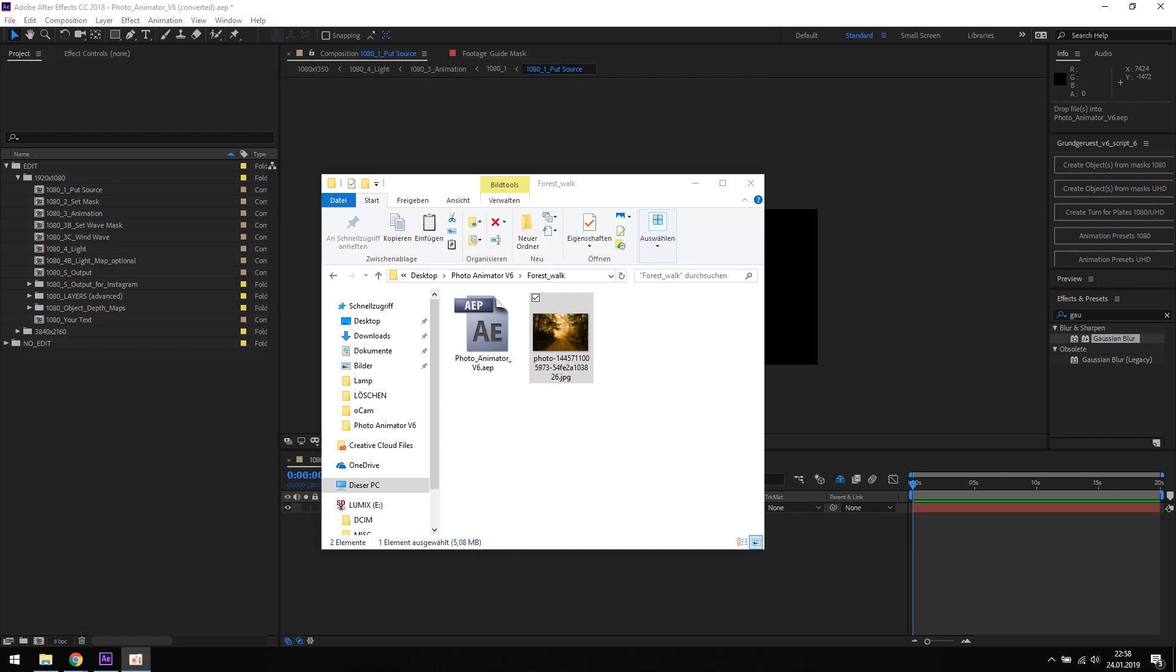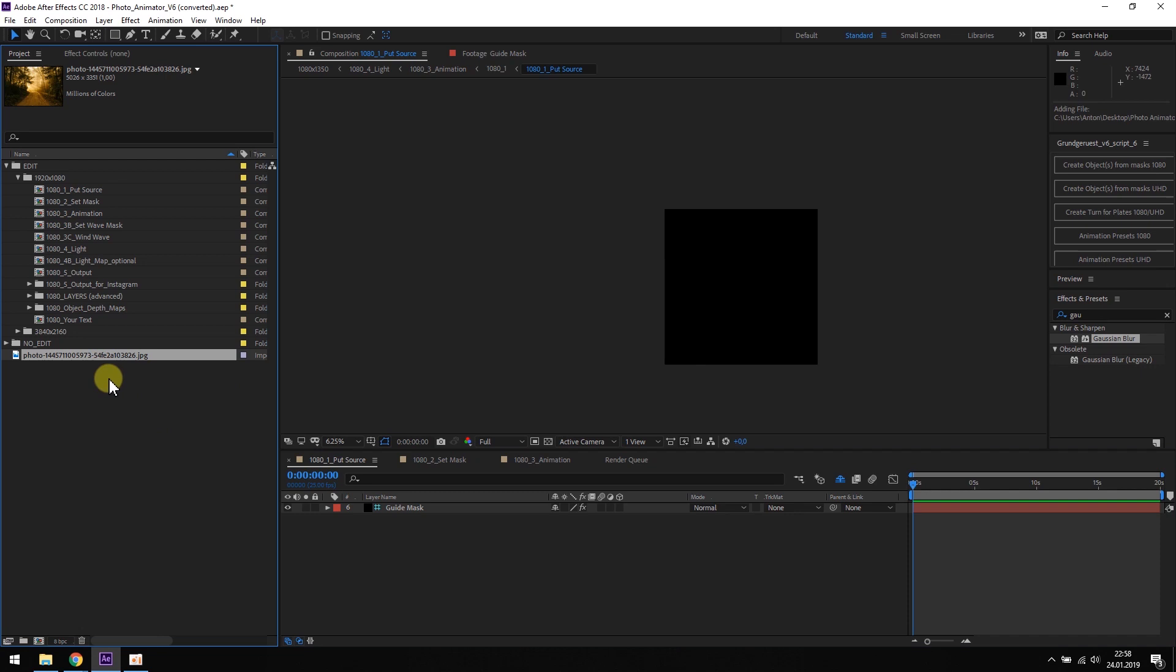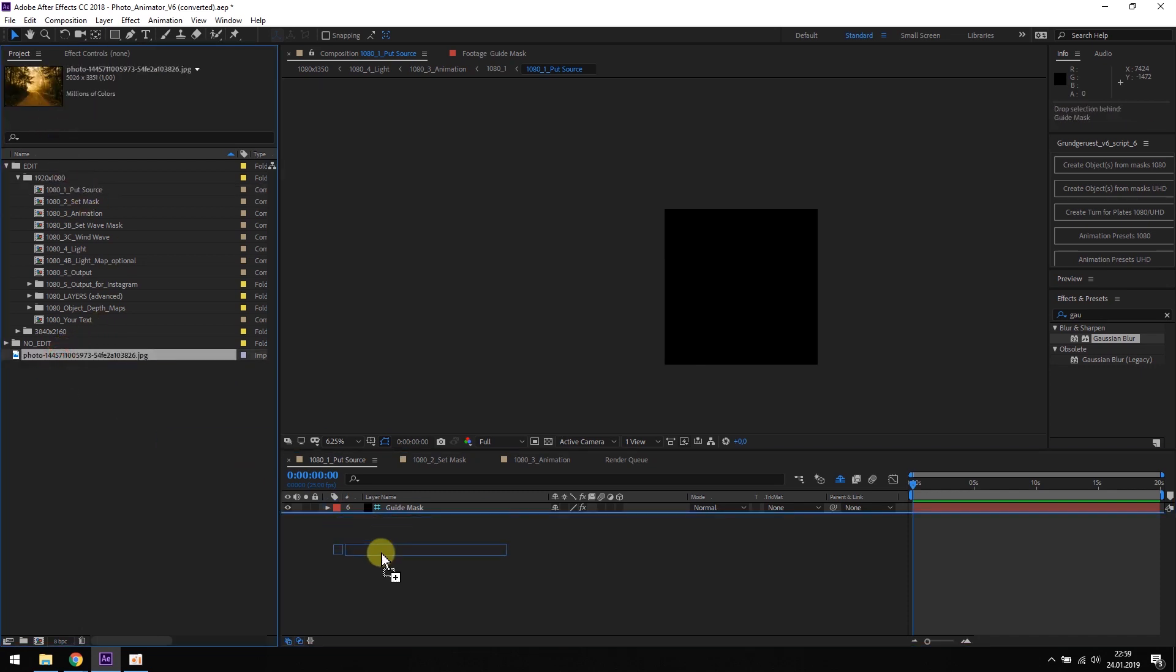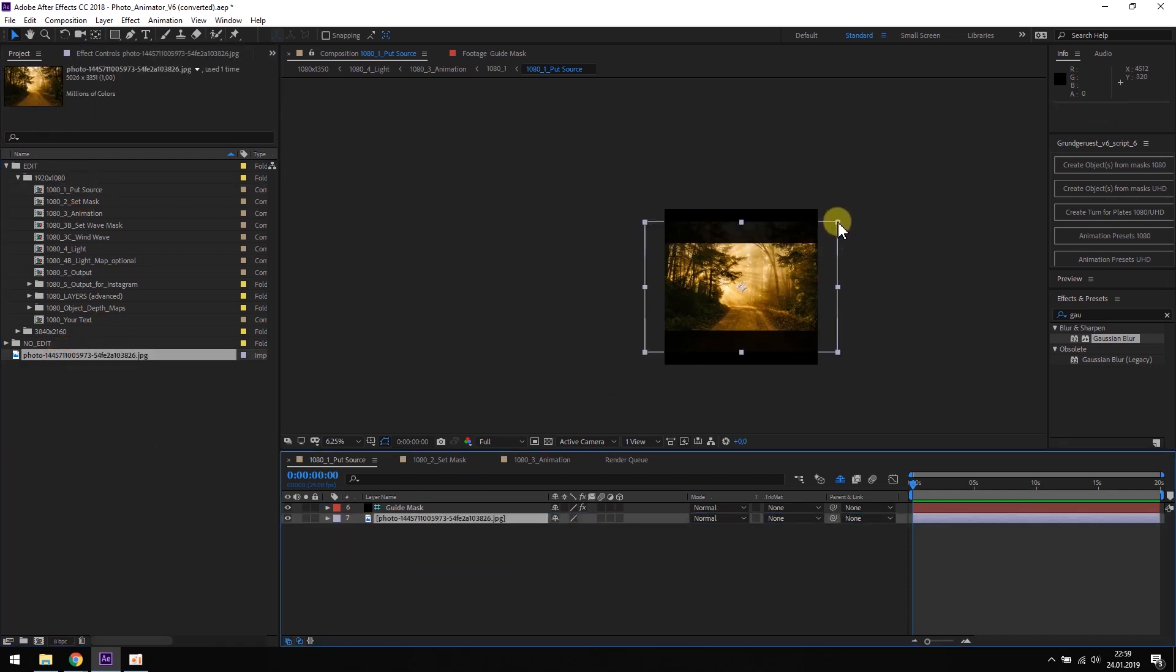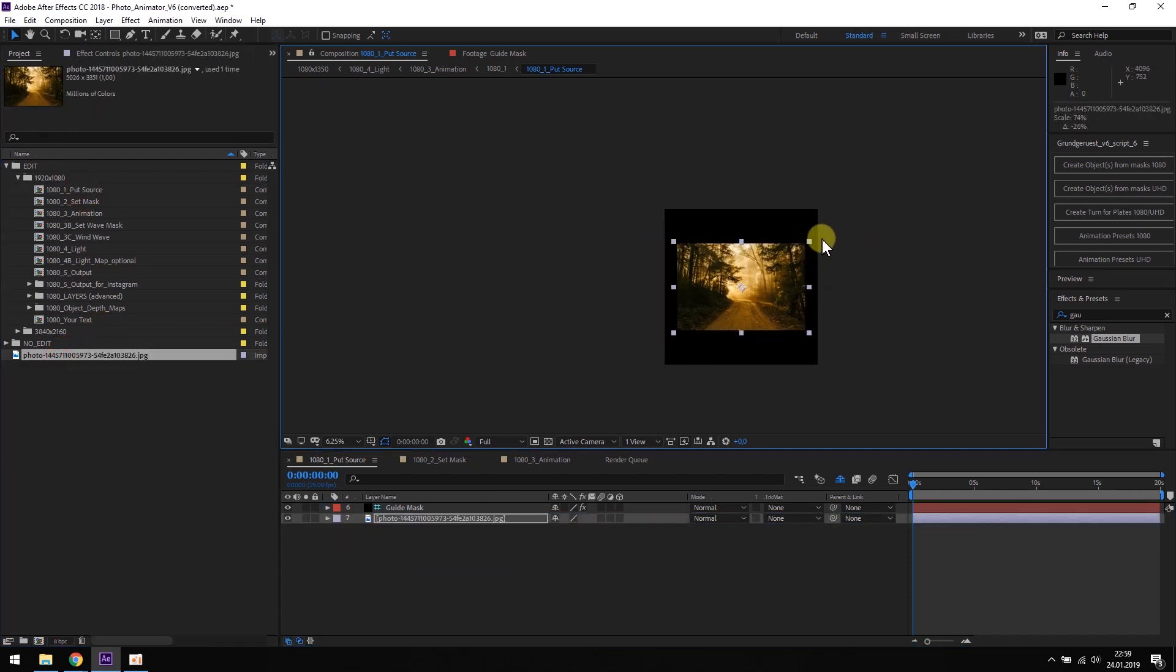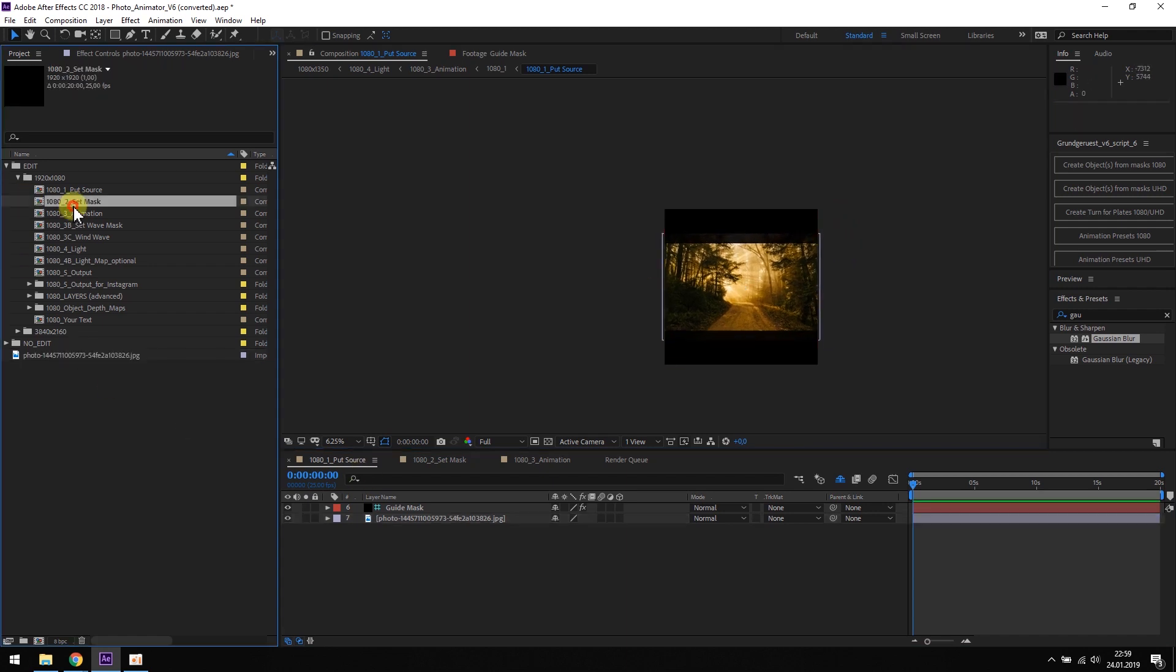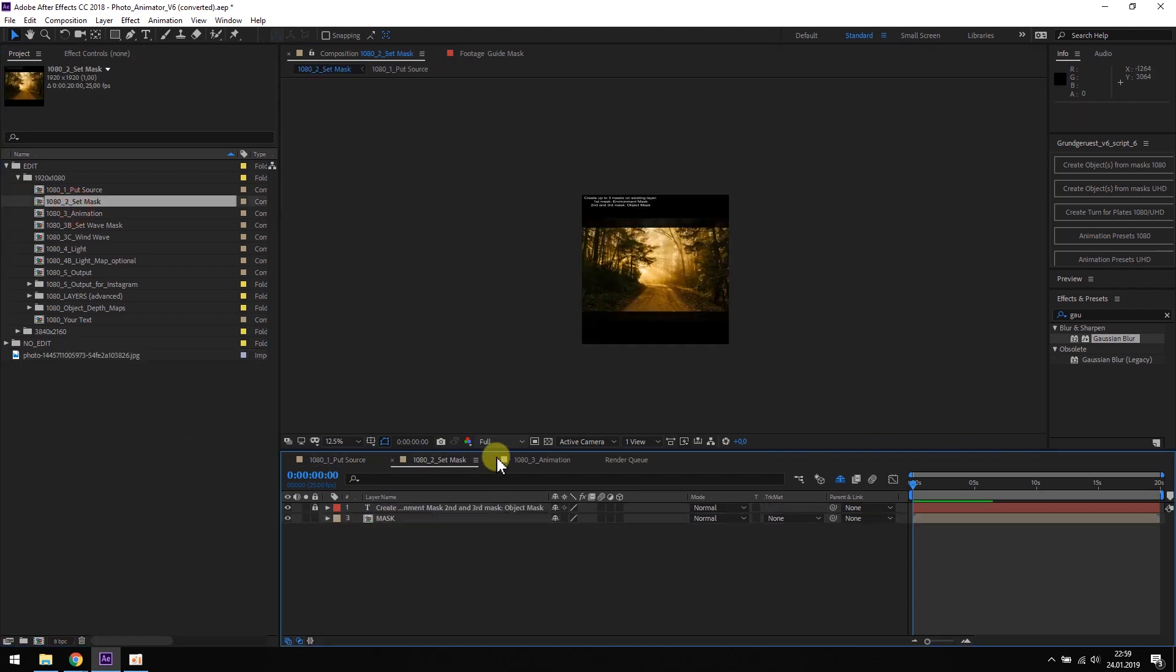The first thing we need to do is import the picture into the photoanimator project file. After we have done that, we can open the put source composition and drag it in here. We scale it until it fits the frame and we head over to the set mask composition.